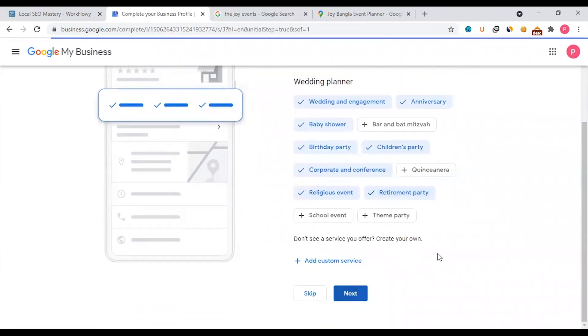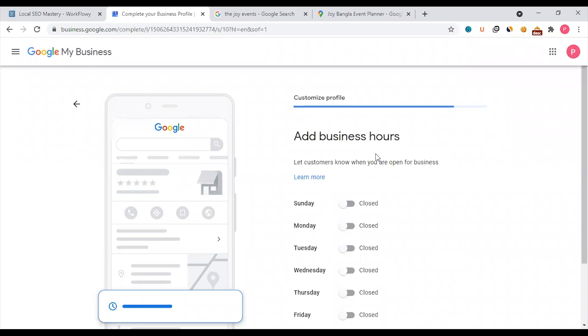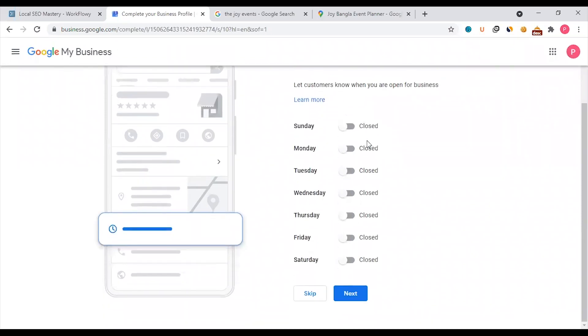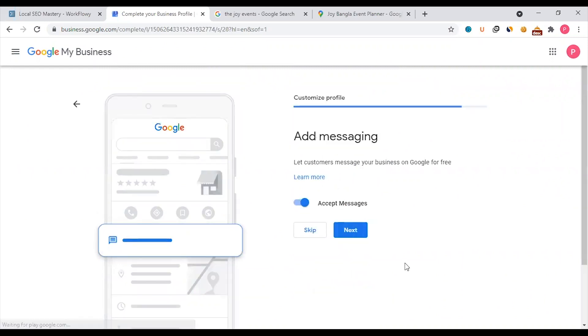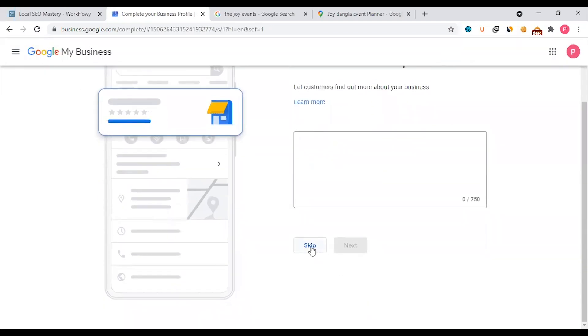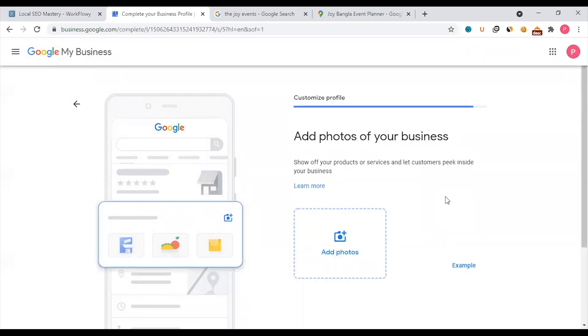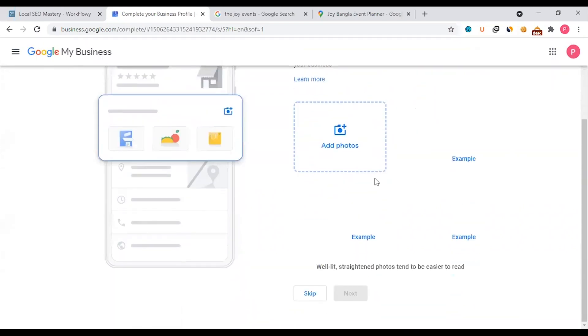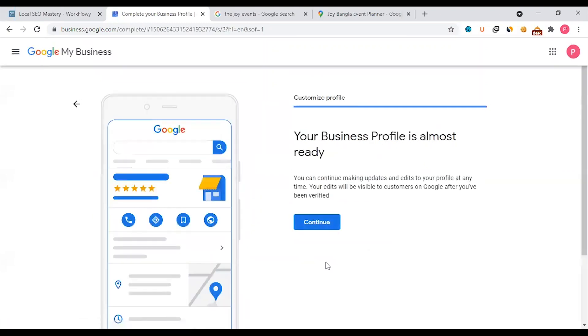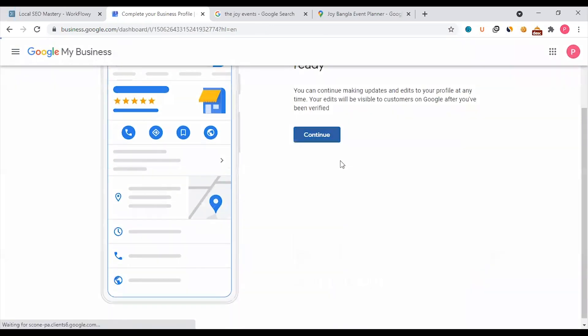Next, add your hours. Then accept messaging - yes. For business description, we can skip for now and update later. Do you want to advertise? No, we'll skip that. Then your business profile is almost ready - click continue.